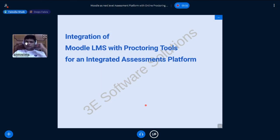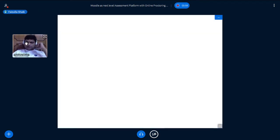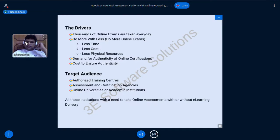Today's short presentation is about the integration of model LMS with proctoring tools to create a completion-integrated assessment platform. My name is from Three, and joining me on this presentation is Anmol.